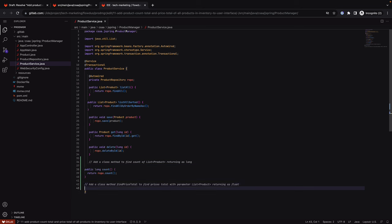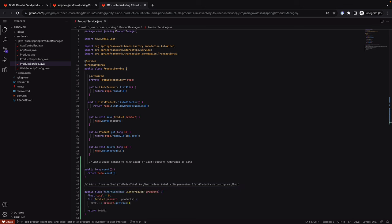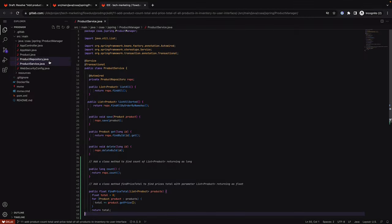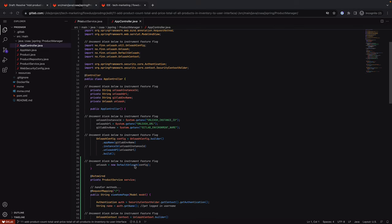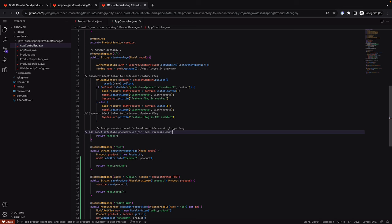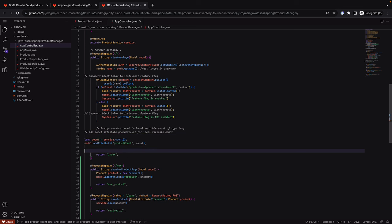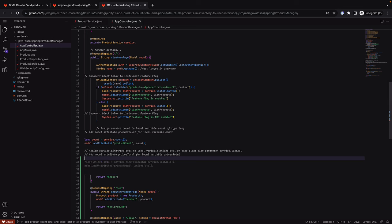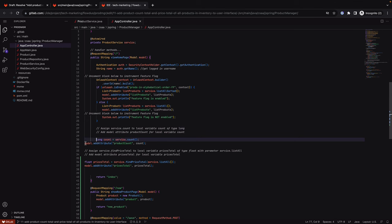Below the newly added method, she enters another prompt to add a new class method to calculate the prices total of all inventory products. Code suggestions recommends code that should come next, and the developer can choose to accept or ignore the recommendation. Sasha then moves on to the Java class handling the model-view-controller pattern to add two new attributes: the count of all inventory products and the prices total. Code suggestions can help improve the programming experience by reducing errors and helping developers write code faster, enhancing code quality.